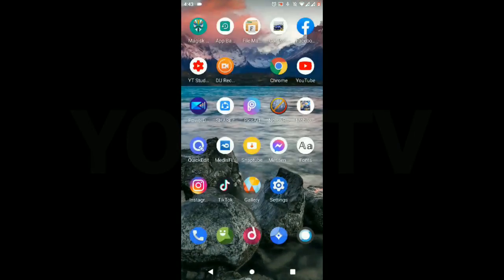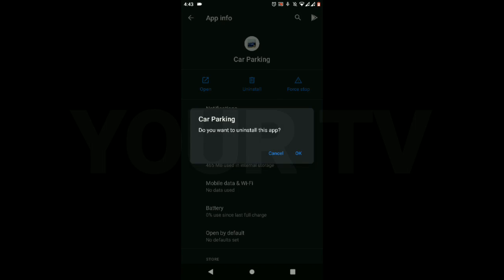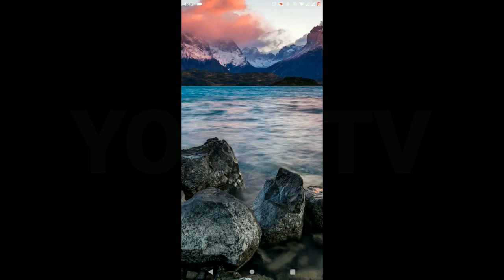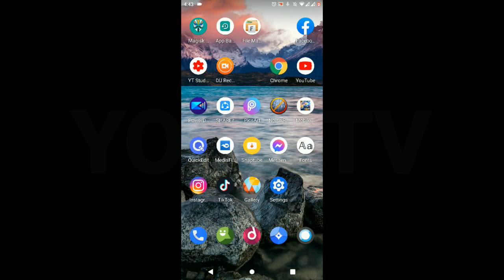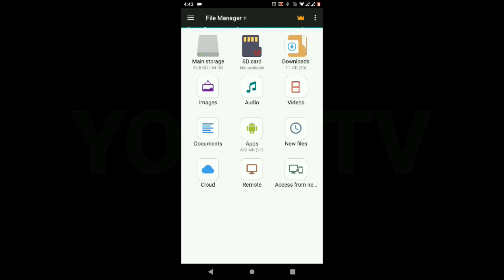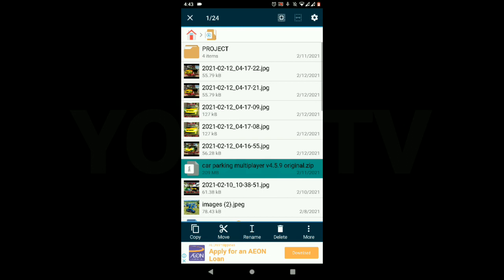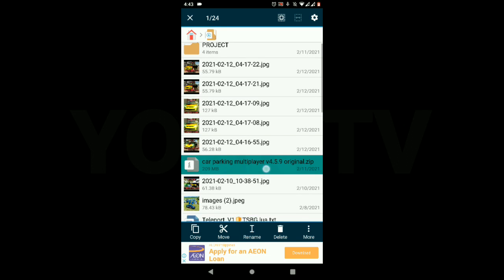You need to follow this process — do not create your own process. Step one: uninstall the new update of CPM. If you don't have a backup, I have a tutorial in the description. Make a backup first before uninstalling your app. Now let's go to download and download this file.